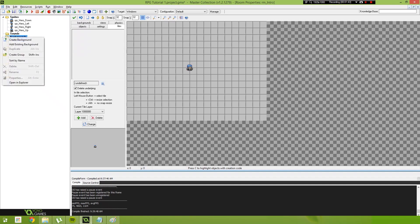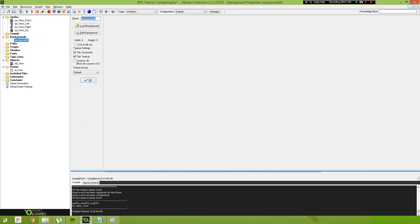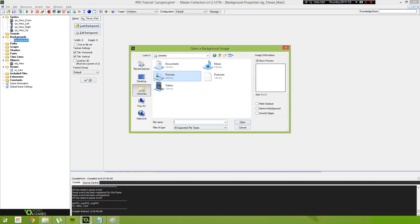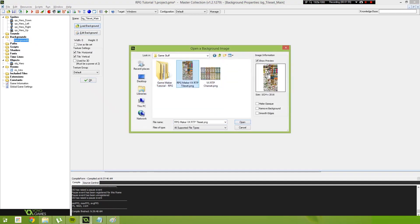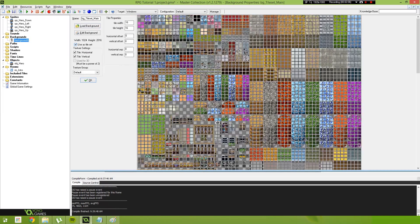Let's begin by creating a background. I'm going to call this background tileset main. What you do is just load this background, load it in, find that tileset that you downloaded earlier. You may already have one, you don't have to use the same resources I'm using. Just bring that in, there we go.